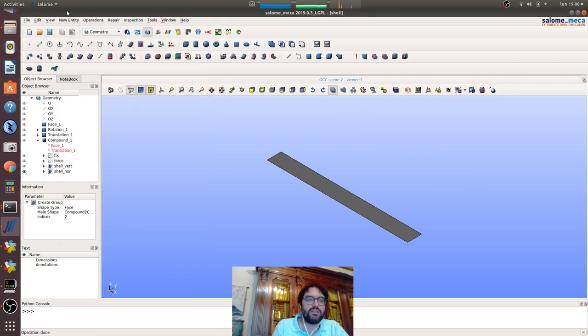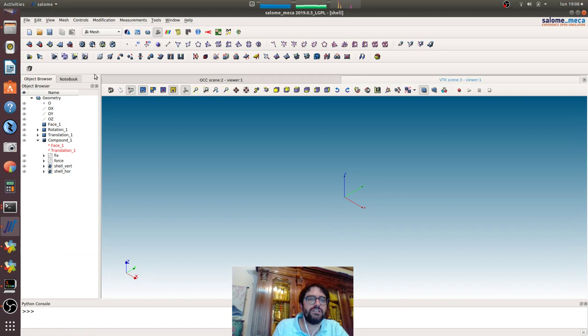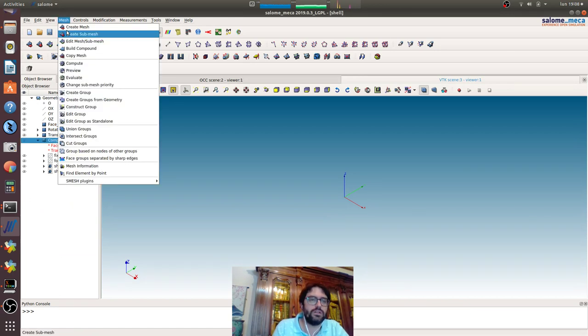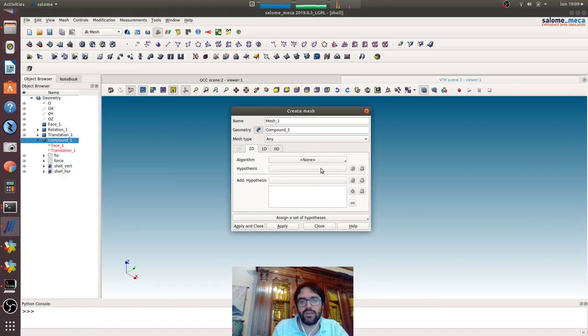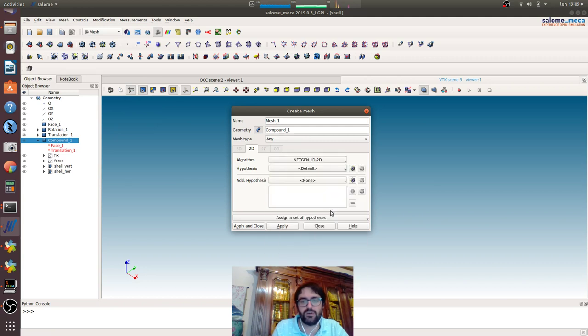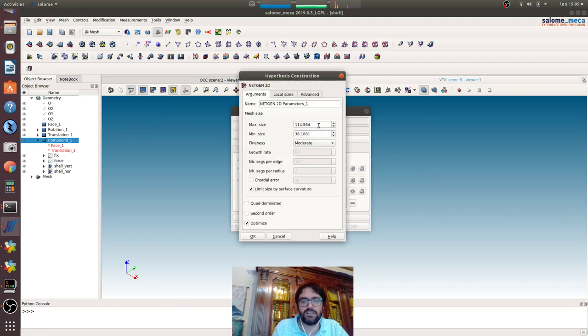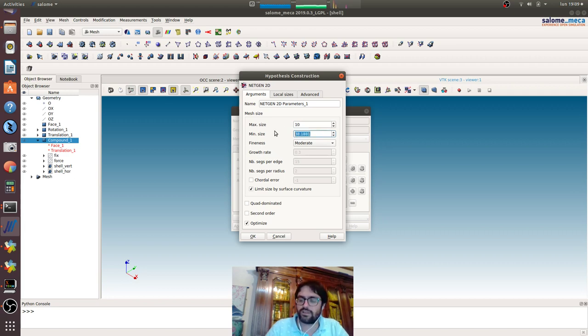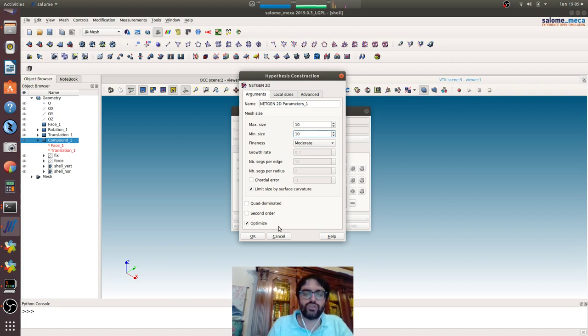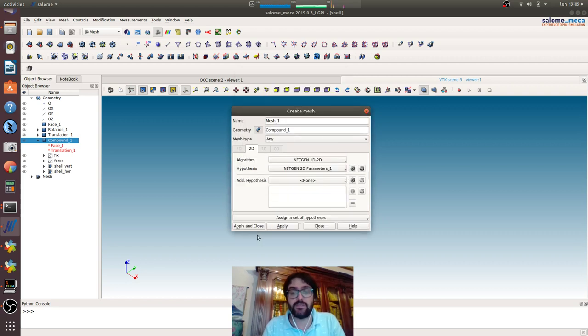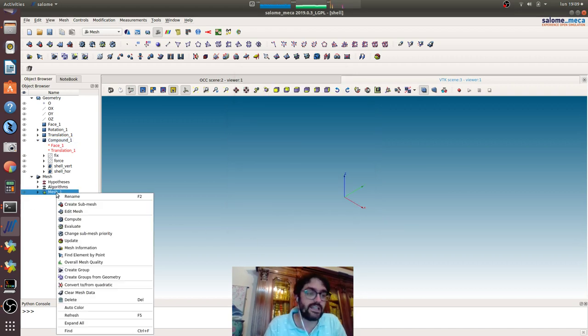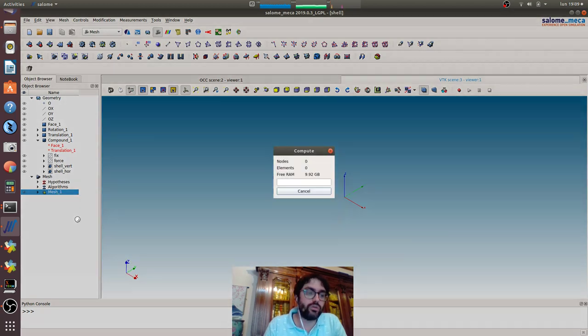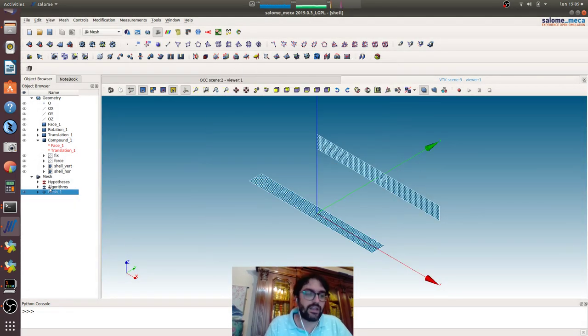Now we can go meshing it the automatic way with the Netgen 1D2D with a discretization of 10. I want to underline that as we want to use the Kirchhoff element, we need to have a first-order element because those are the ones that are supported by this modelization. So we will maintain first-order elements.